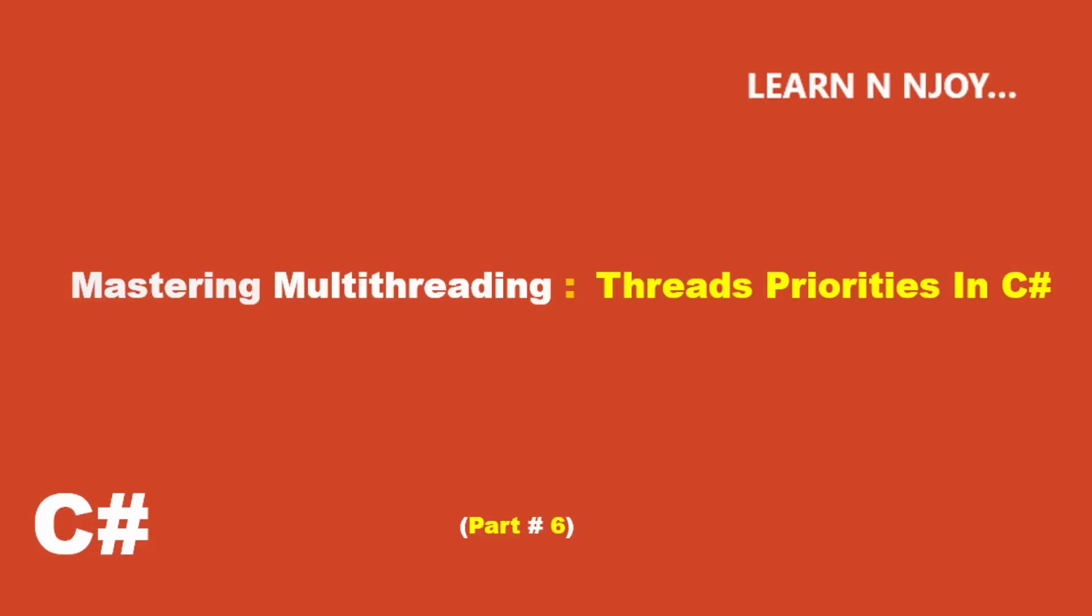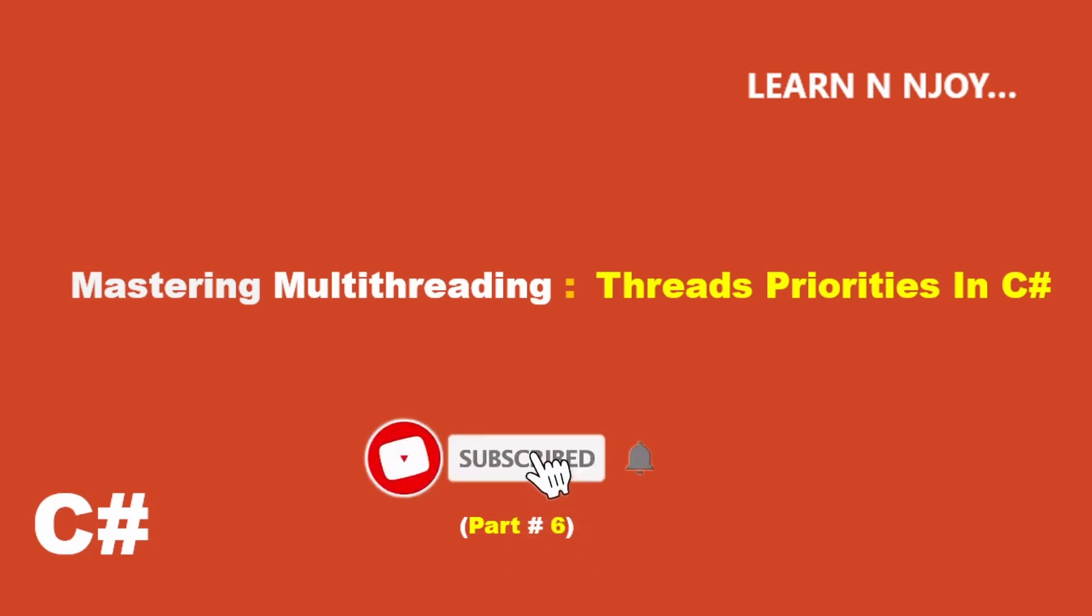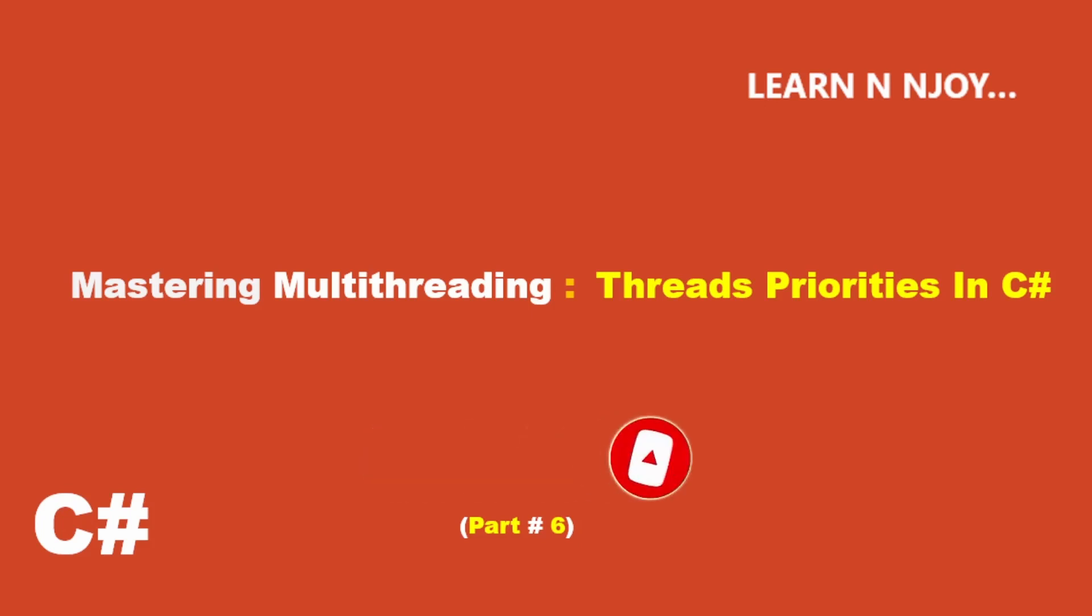Hello friends, welcome to our channel. Today in part 6 of mastering multithreading series, we're going to dive into a crucial concept: thread priorities in C#. Understanding thread priorities is essential for efficient resource management in C# applications. Before we get started, just a quick reminder to subscribe to my channel, hit the red button, and don't forget to click the bell icon so you'll be notified every time I upload a video.